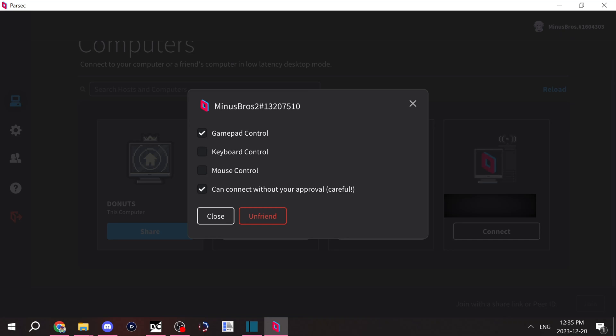Now on the topic of trust, there's also this option. When you tick this, anybody can connect to your computer without them requesting to join. This can be a very scary option to have turned on. But the great thing is that you can always close Parsec.